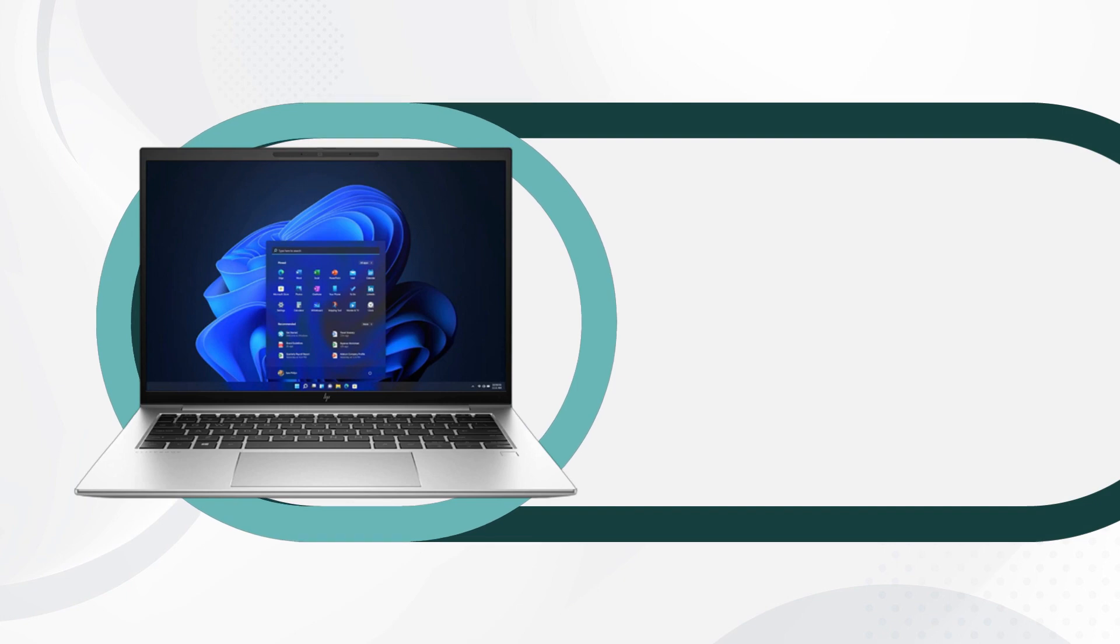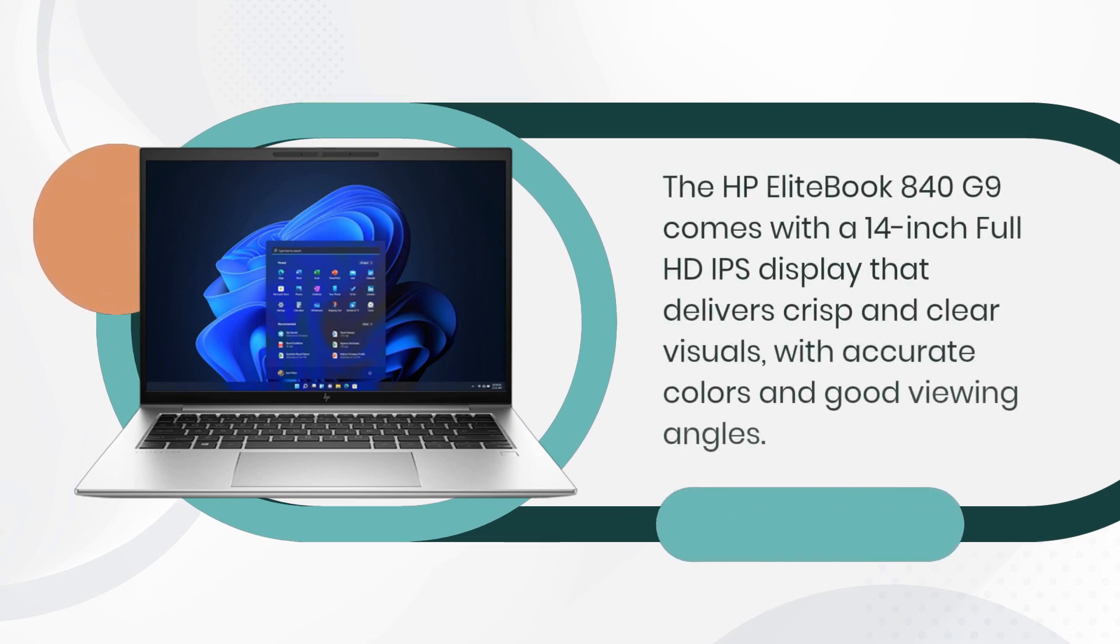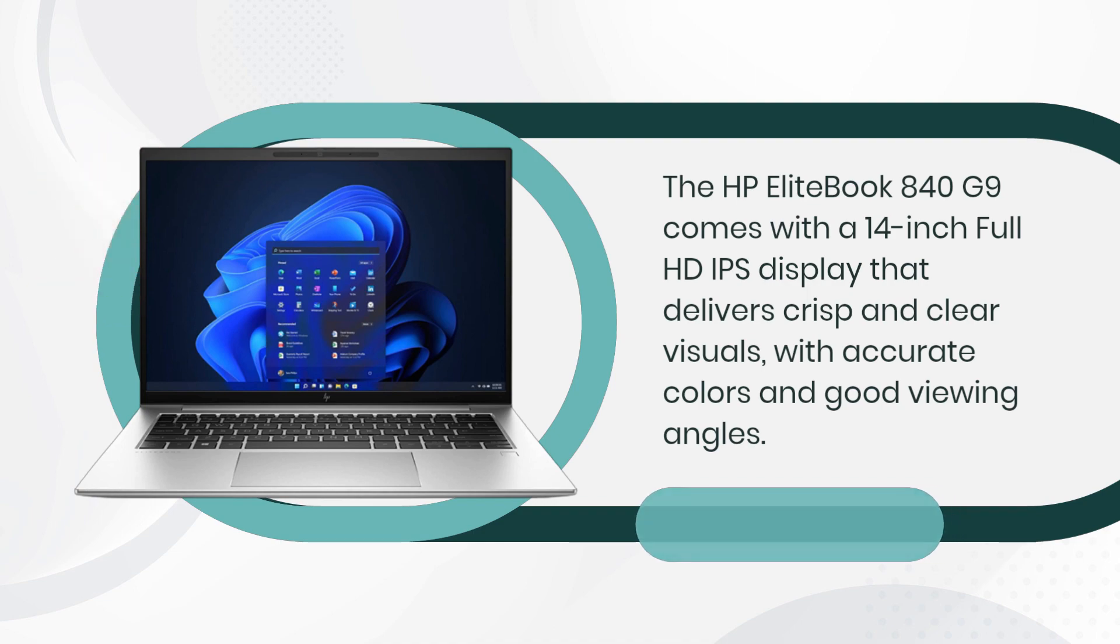The HP EliteBook 840 G9 comes with a 14-inch Full HD IPS display that delivers crisp and clear visuals with accurate colors and good viewing angles.